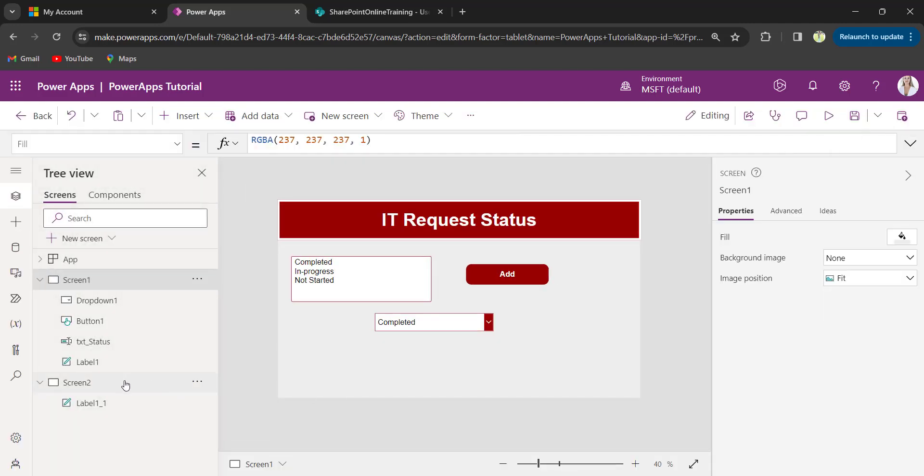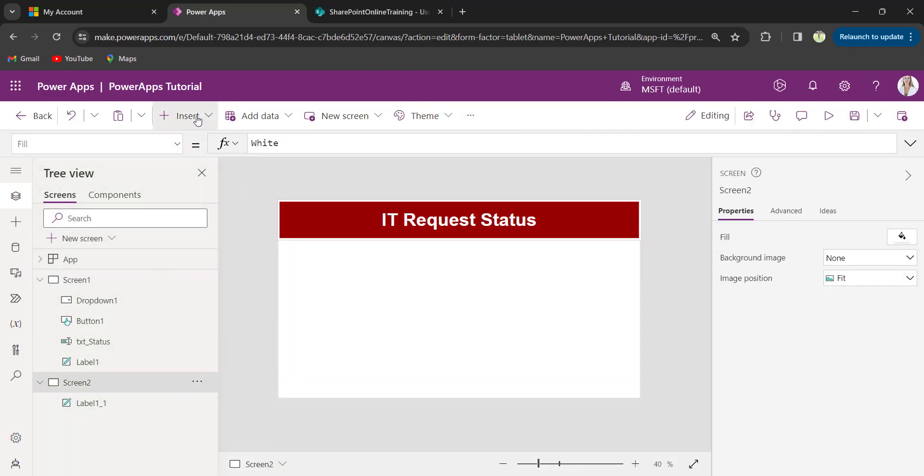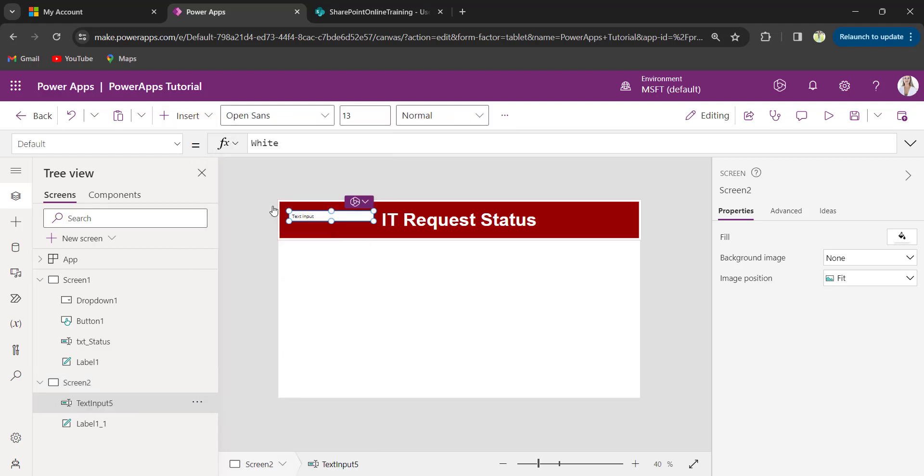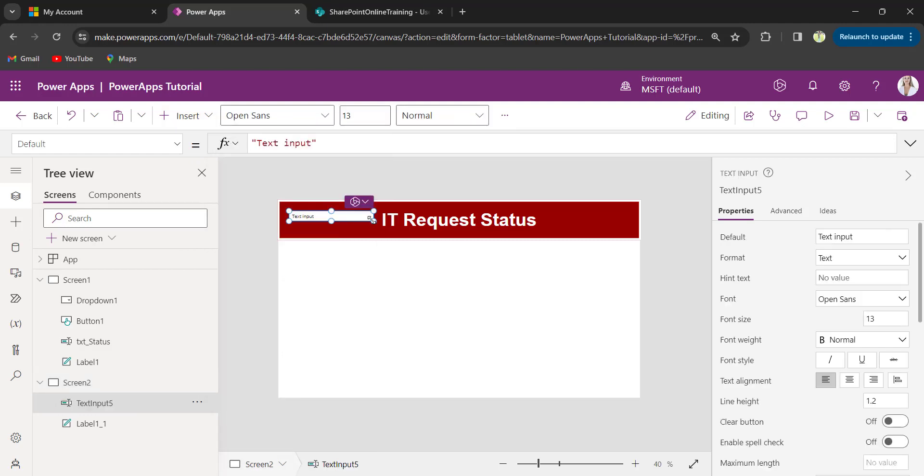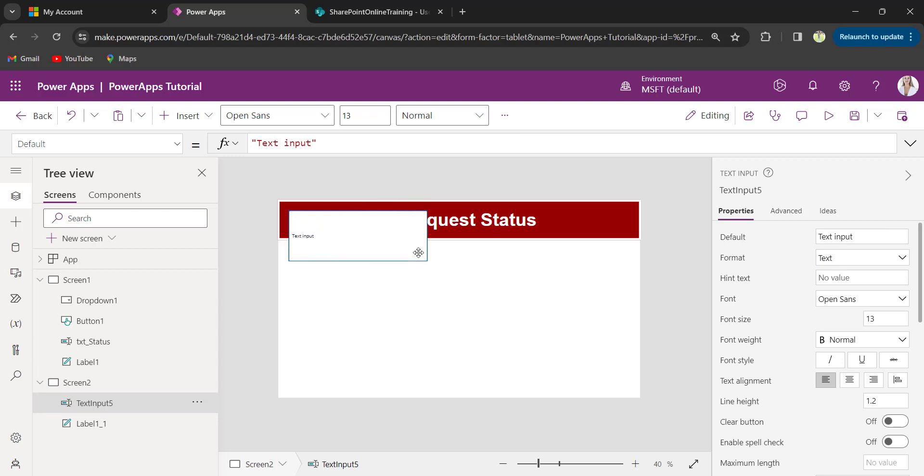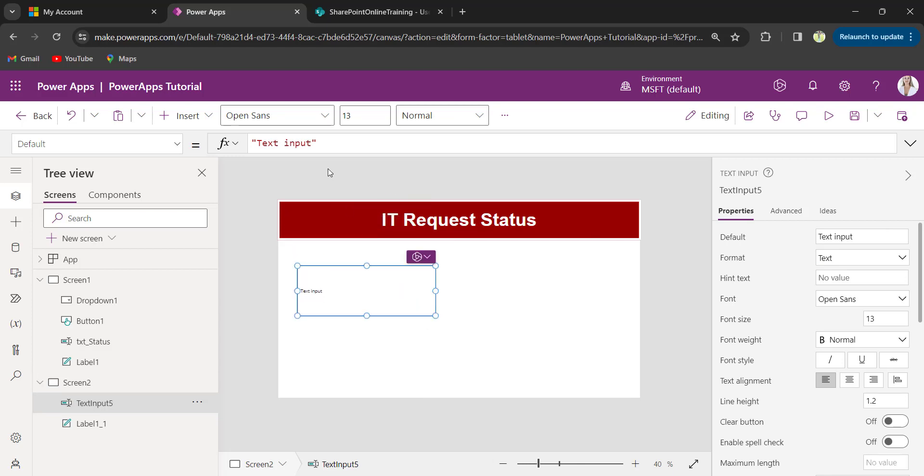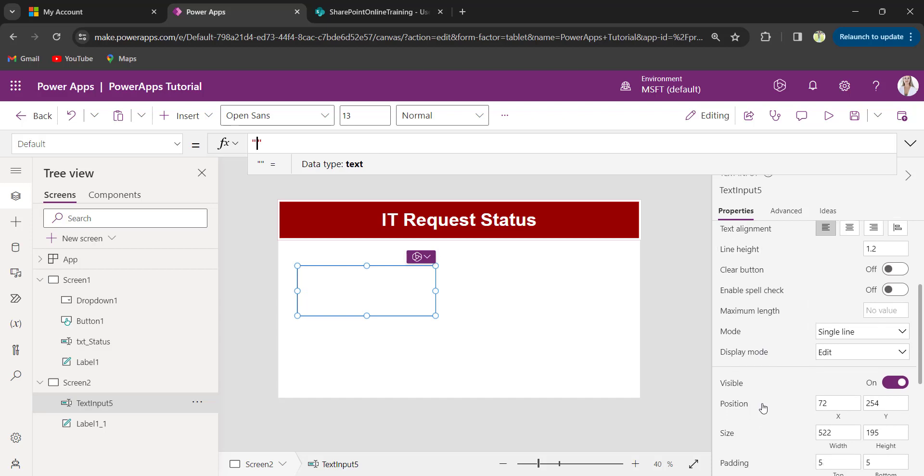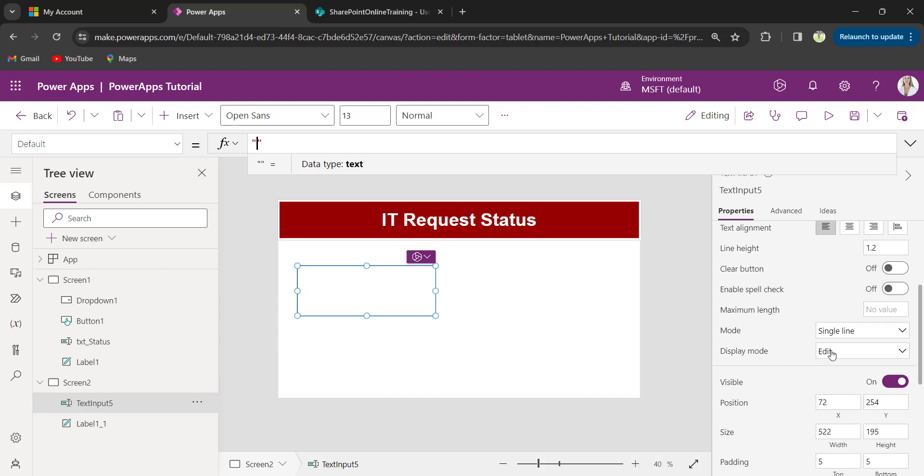On the new screen, insert text input control. Remove the text as text input. Now, on the property pane, change its mode to multi-line.